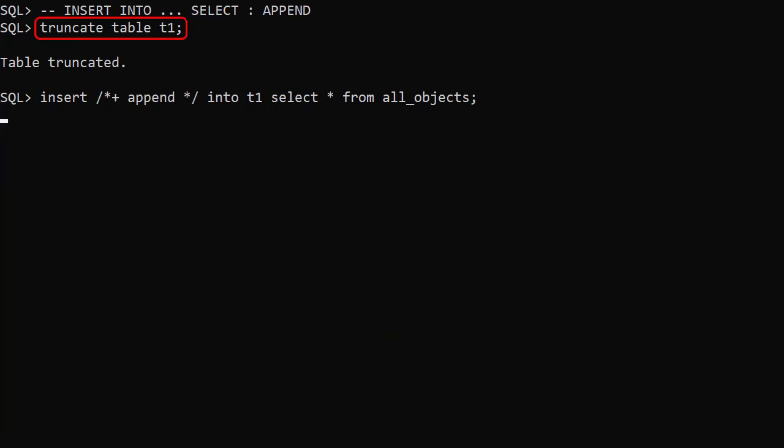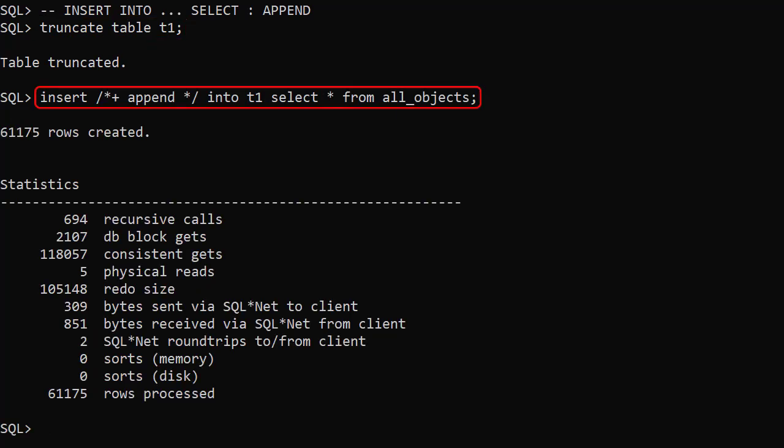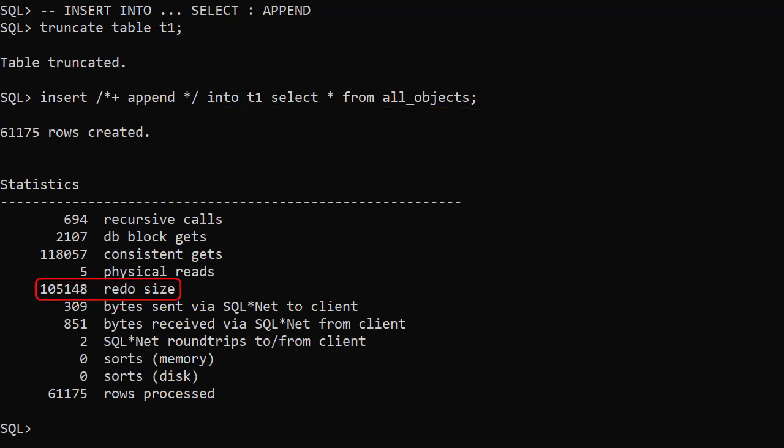We truncate the table, then repeat the test, this time including the append hint. Now we see the redo size has dropped by a couple of orders of magnitude.